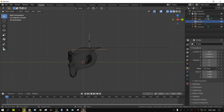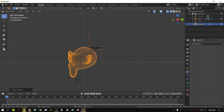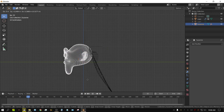Now let's attach this empty to the monkey head, so that whenever the monkey moves, the cape moves too. Select the empty, then Shift-select the monkey head, and press Ctrl+P and choose Object. Now the empty is parented to the monkey head — the vertex group of the cloth is parented to the empty, and the empty is parented to the monkey head. With the monkey head selected, press Play and grab it.